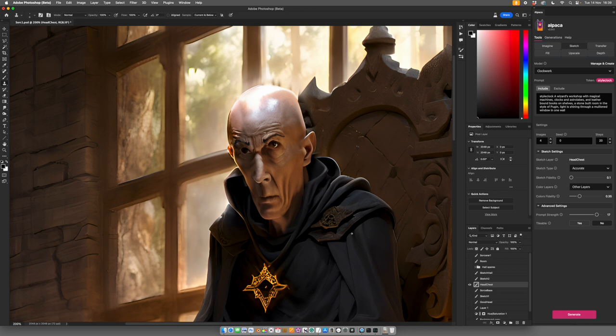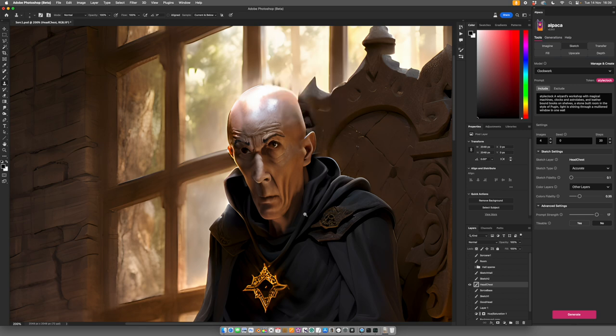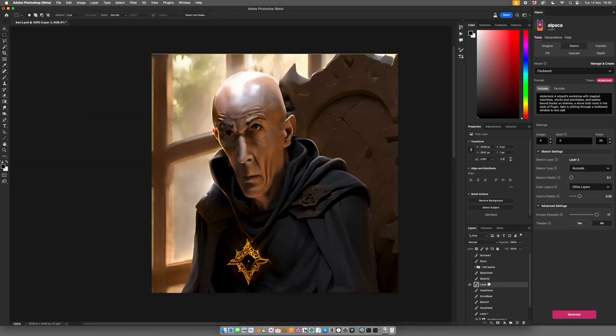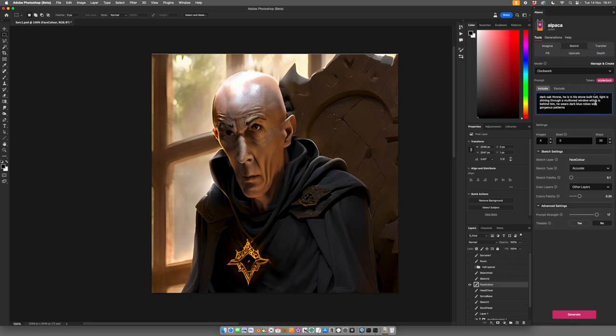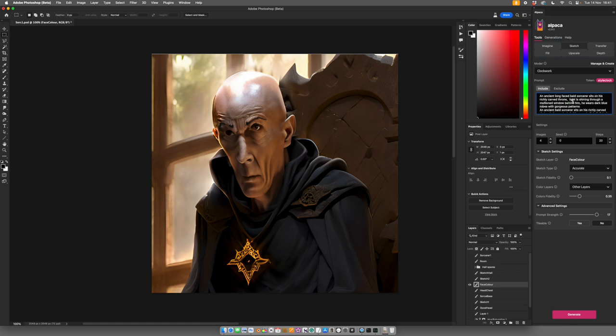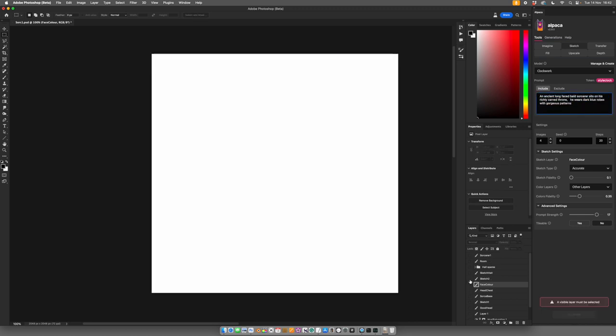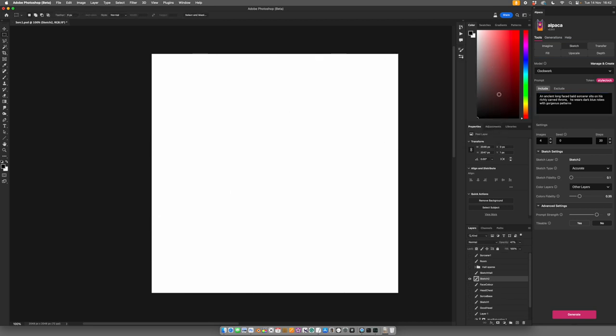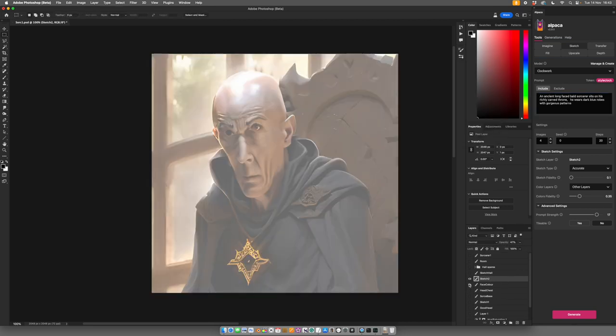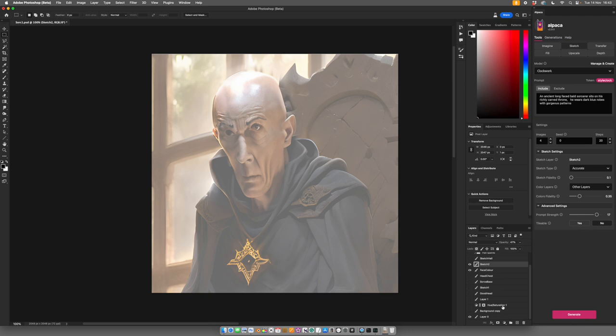So we refine the face by making a colour layer. So this is our face colour. And we need to go and get the prompt we had for the sorcerer. So we don't need to know about some things. We don't need to know he's in a stone hole. We don't need to know the light shining through the window. We've got the window in the colour sketch. We don't need to say he's bald, probably. We'll try that and see what we get. We need a sketch layer. It really doesn't matter which sketch layer. So I'm going to use this one because we're taking no information from the sketch layer. We're taking all the information from the colour layer.